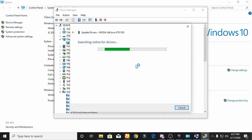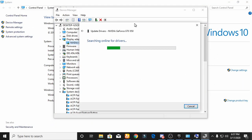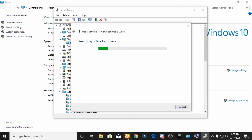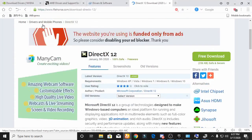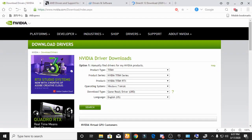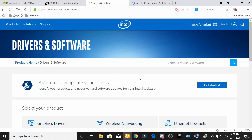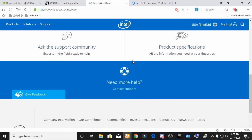You can also download the driver from the official website. If you have an NVIDIA graphics card, download from the NVIDIA website. If you have an AMD graphics card, download from the AMD website. And if you have an Intel graphics card, you can also download from the Intel official website.